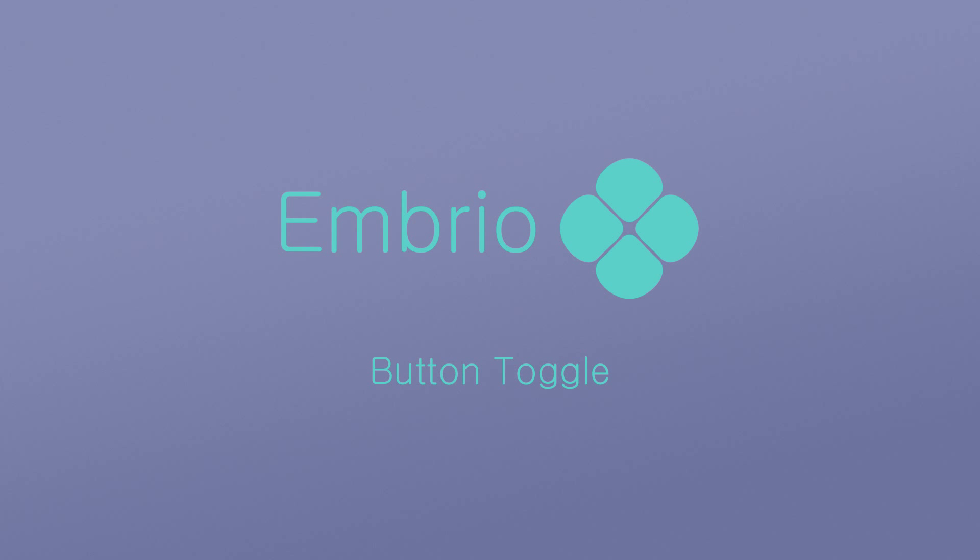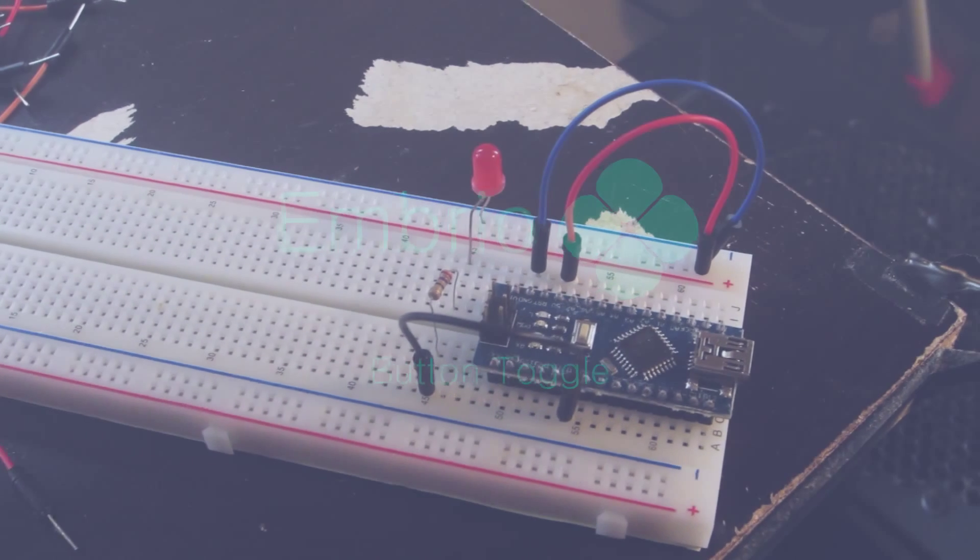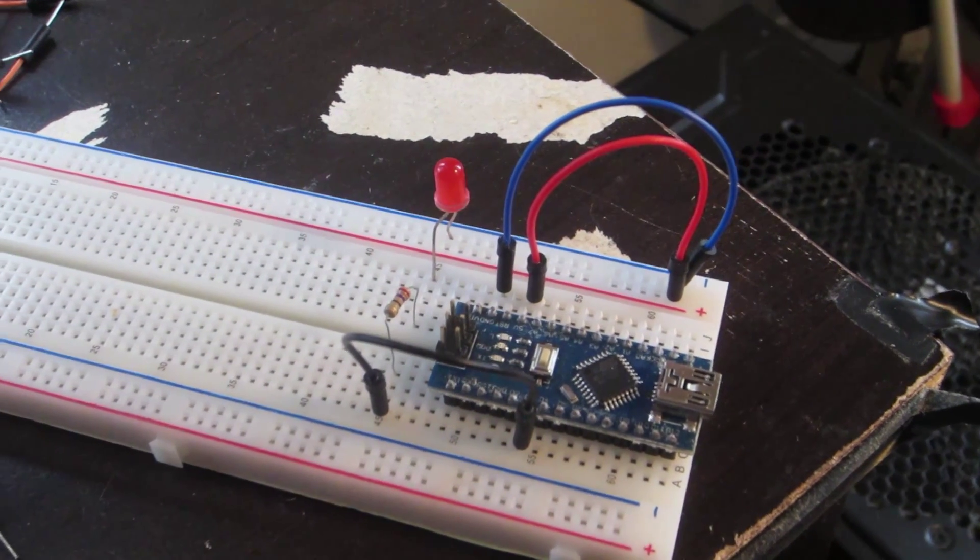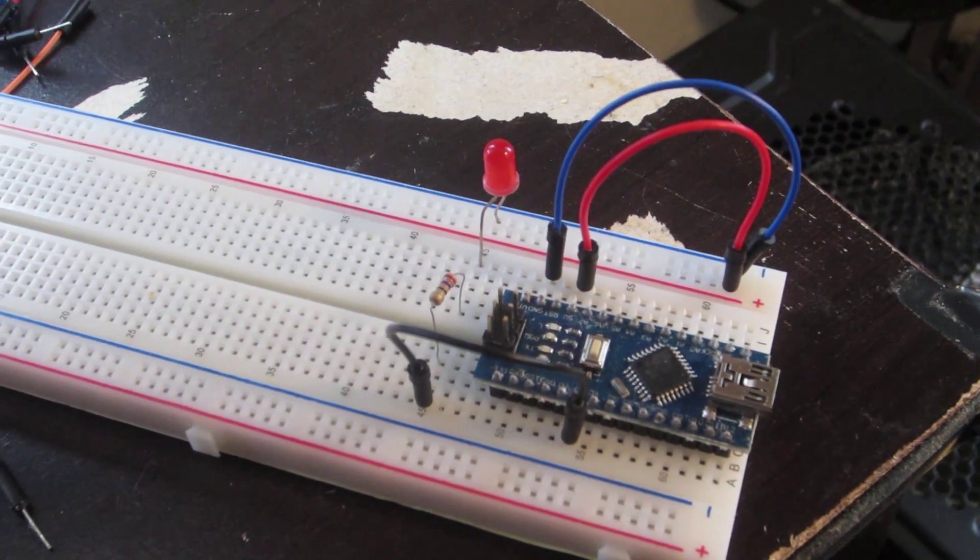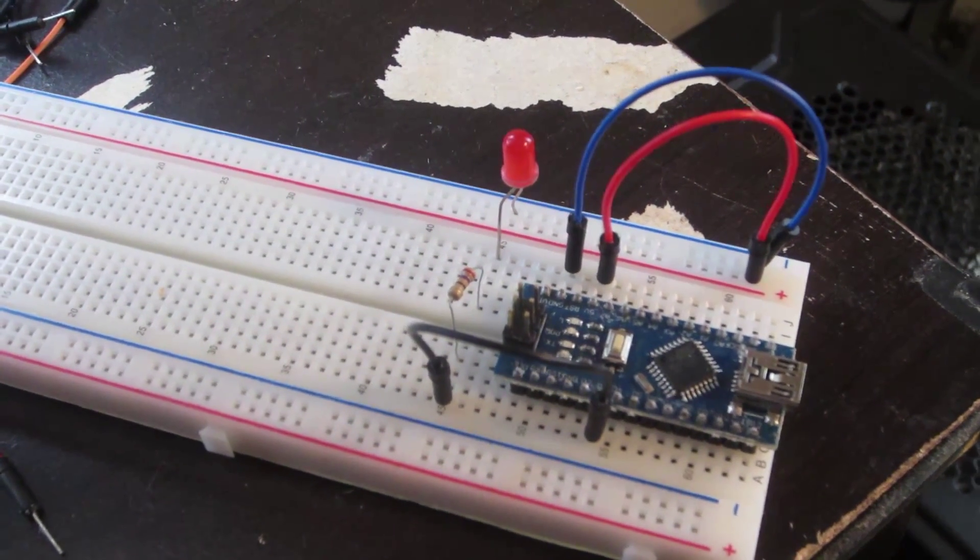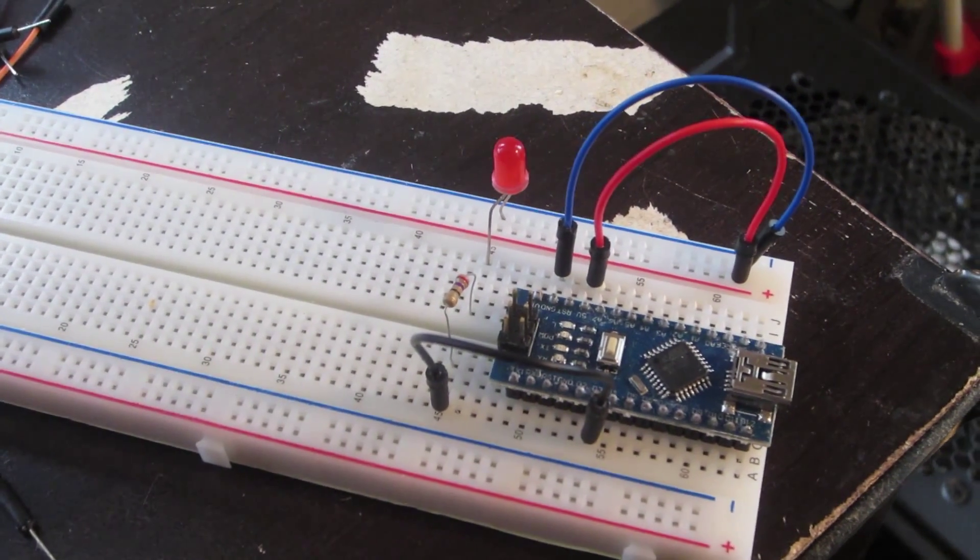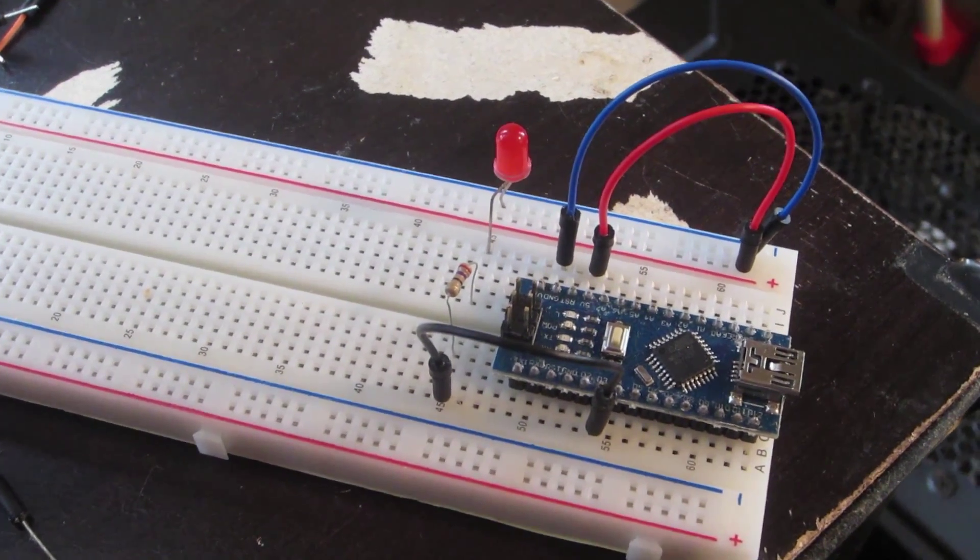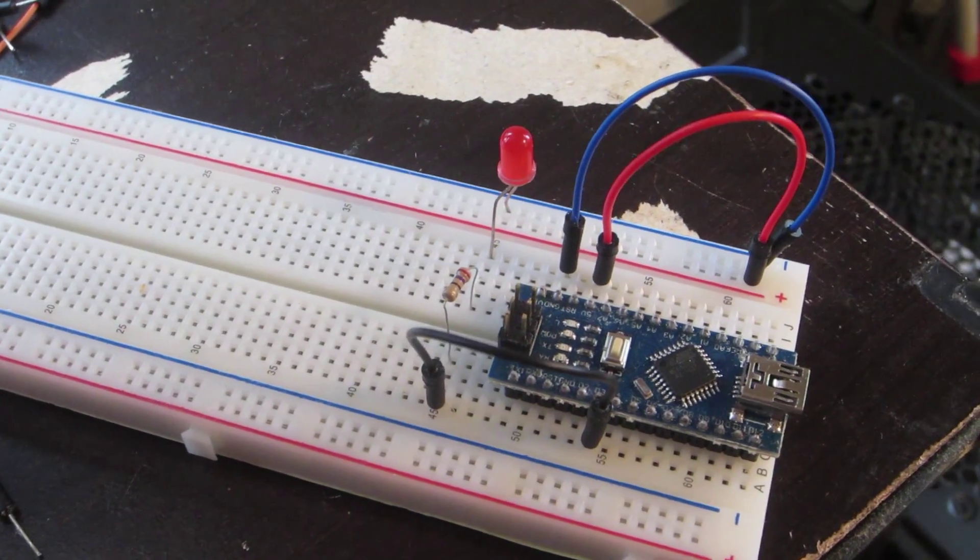In this tutorial we'll use a button to turn an LED on and off. I've got a breadboard with an LED and a 220 ohm resistor hooked up to digital pin 3 as described in an earlier video. I have a little button with 4 pins that can plug right into the breadboard and a 10K ohm resistor.